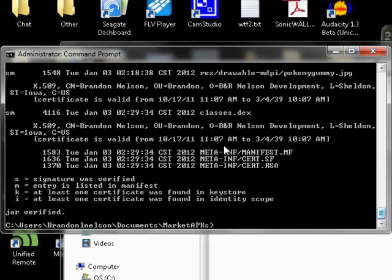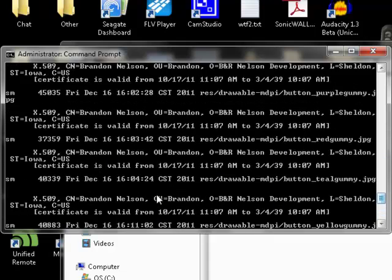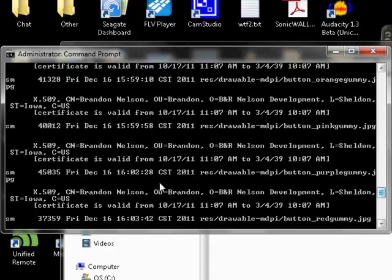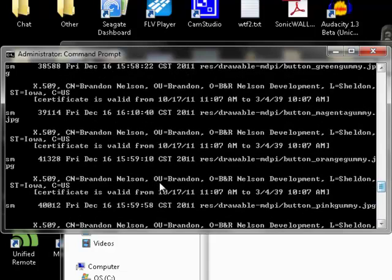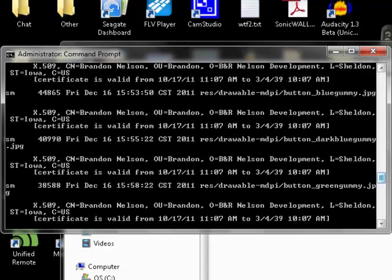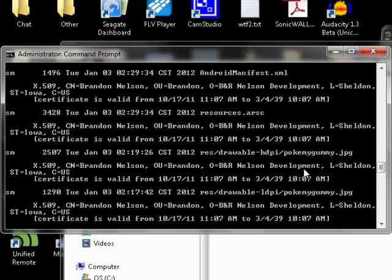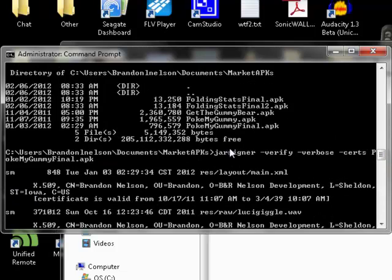That's going to tell me everything I need to know. It's going to show me who signed it and when and what files are signed. So it's going to show me that I signed